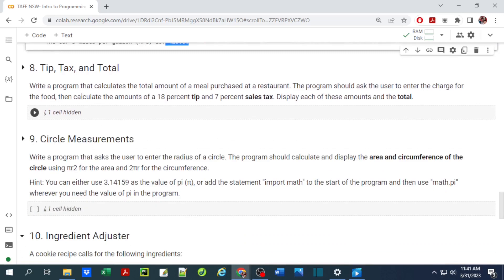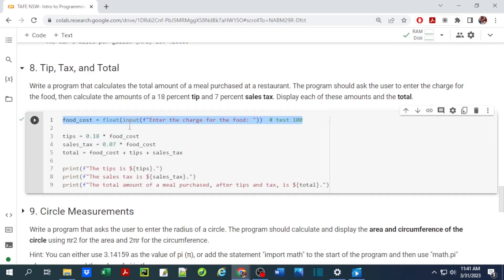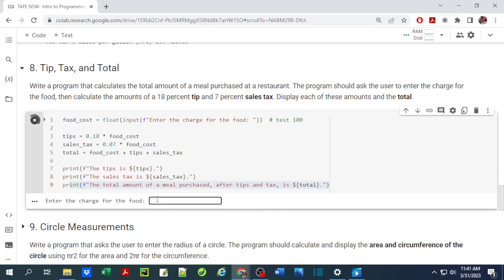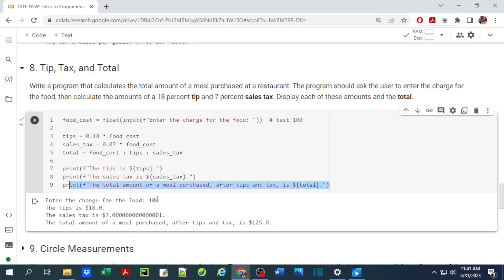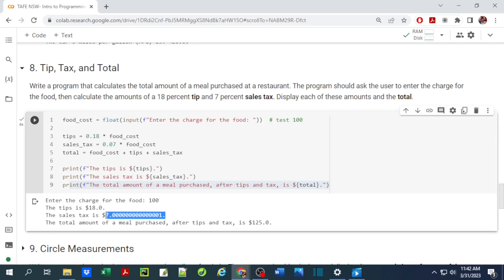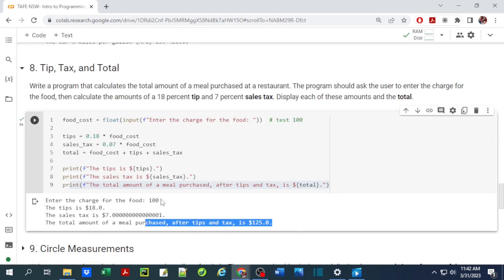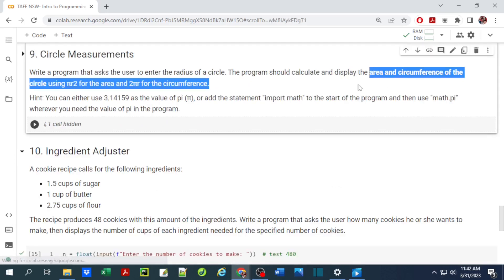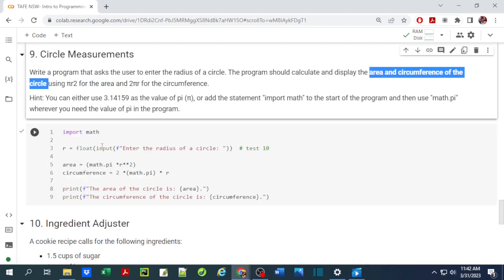Number eight is similar to the previous exercise but we also add tips and tax to find the total. The user enters the charge for food as a floating point number, then we calculate tips and tax, add them together, and find the total. Running it with $100 for food: tips at 18% and sales tax at 7% gives $7 tax, and the total is $18 + $7 + $100 = $125.